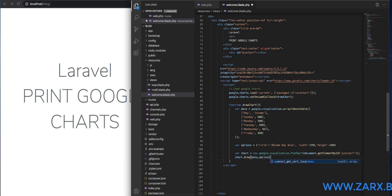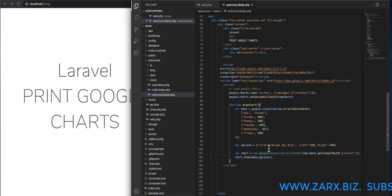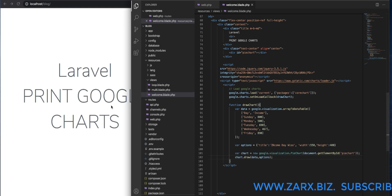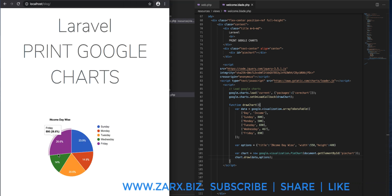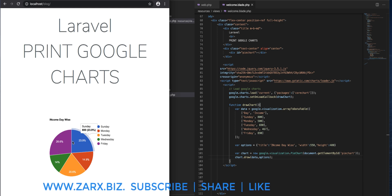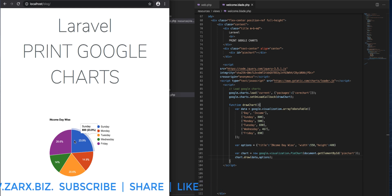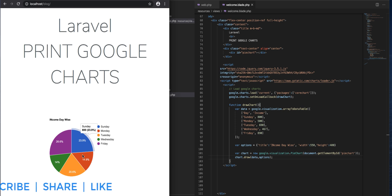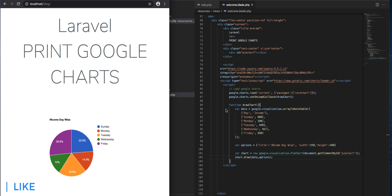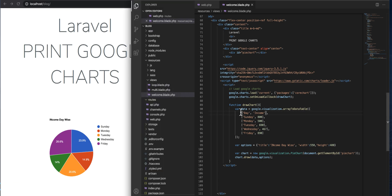Now on refresh I can see we have our single chart working. The data shows Friday at 90 and 23, 26 percent — it's displaying exactly as it should. Now let's move on to printing multiple charts.